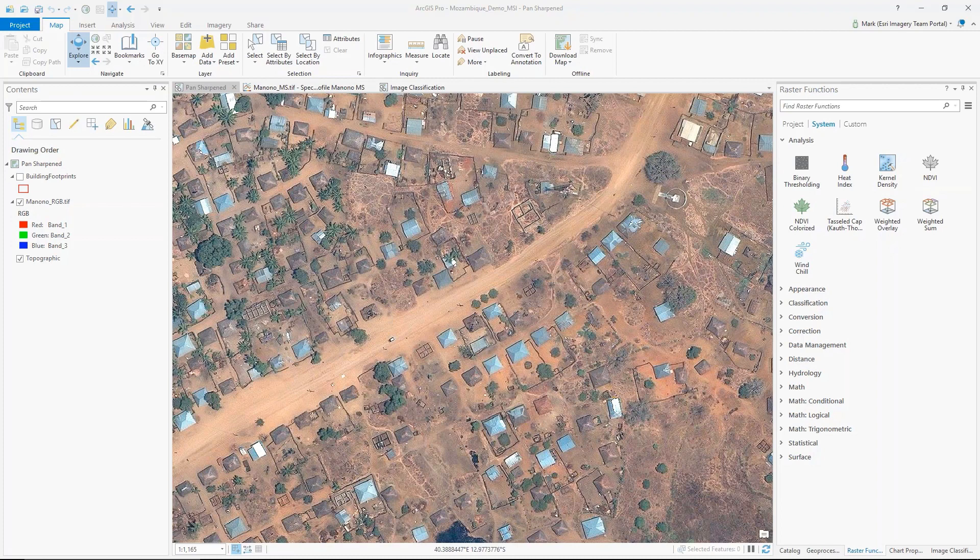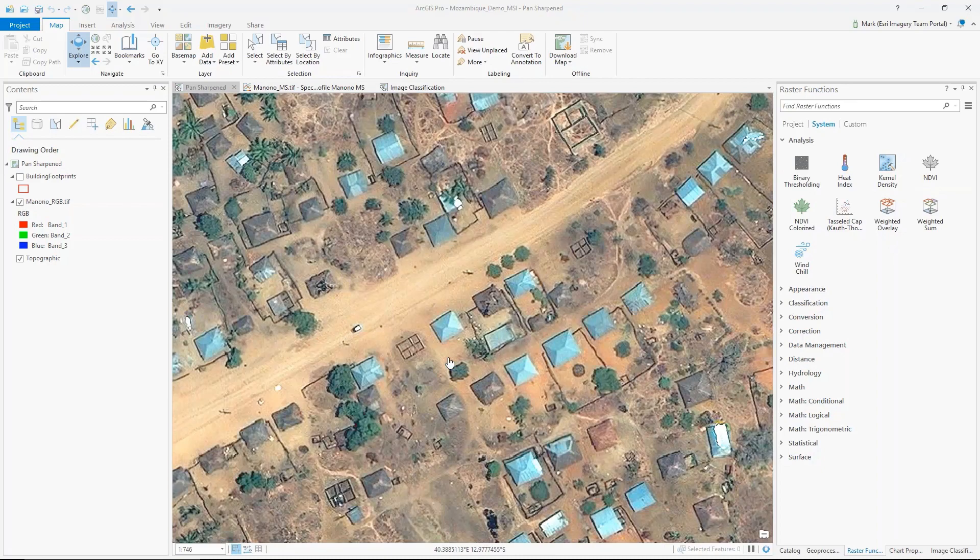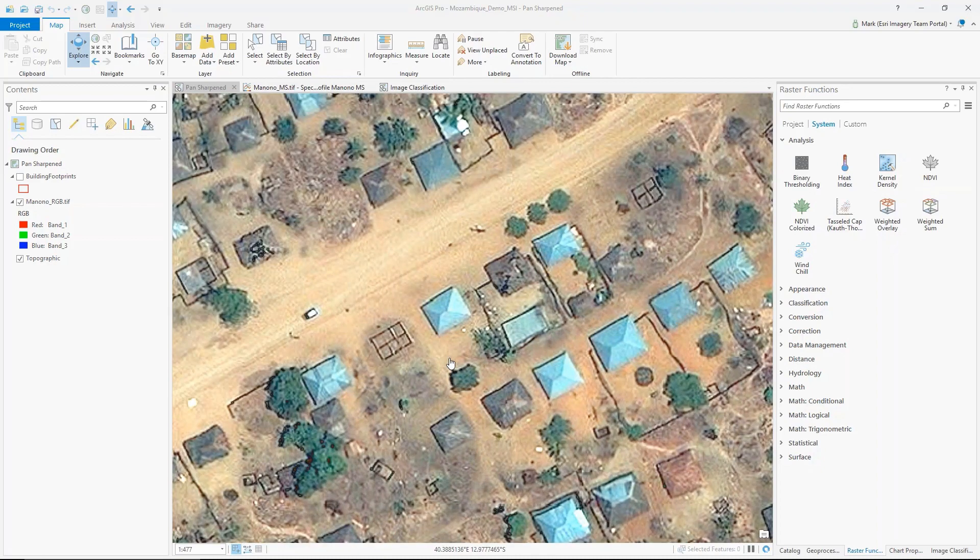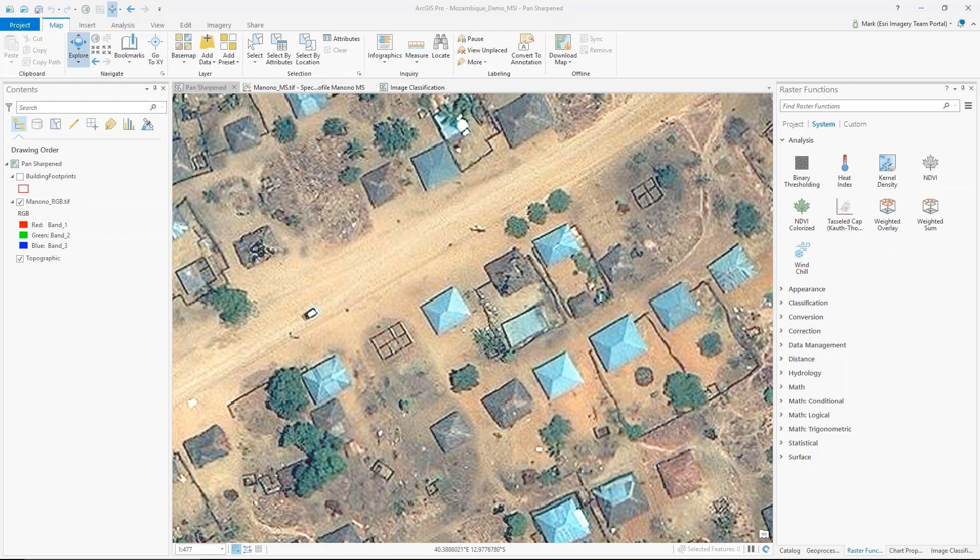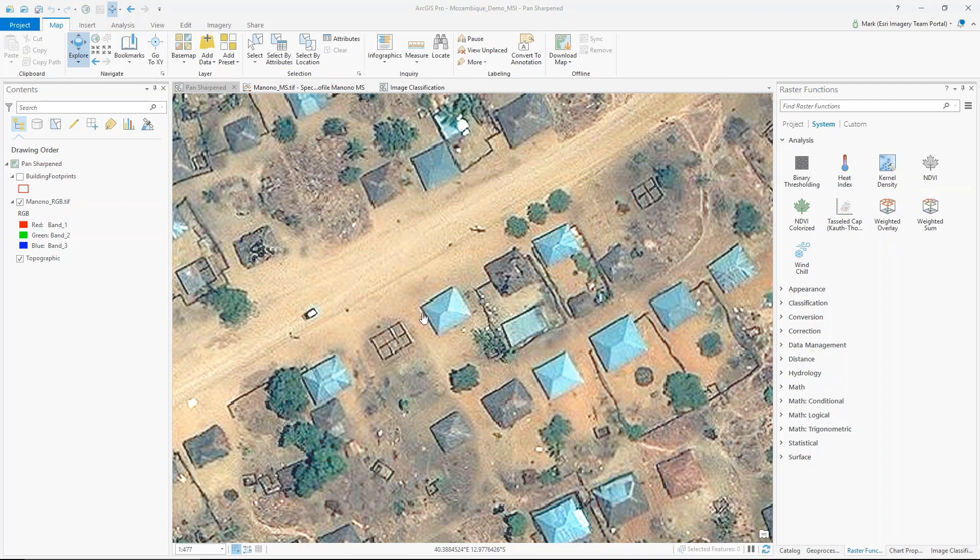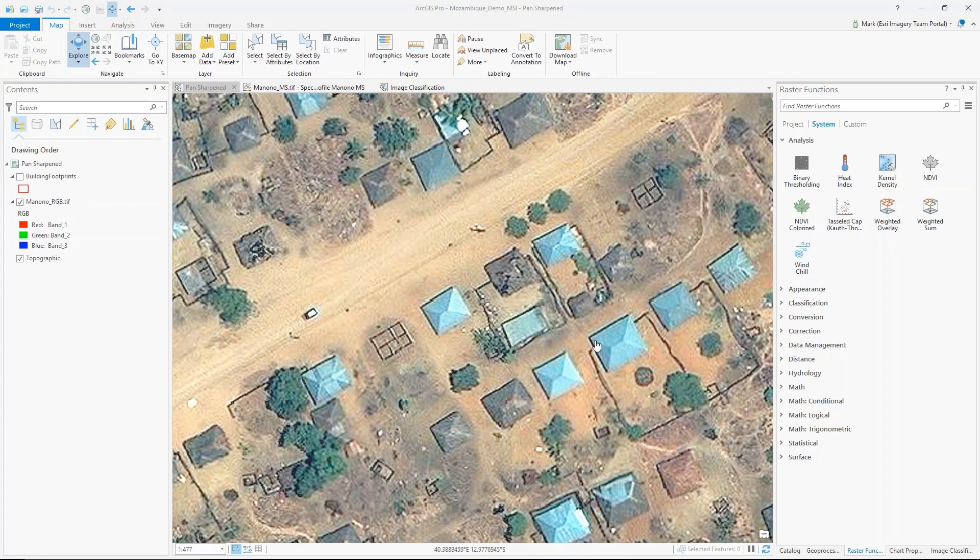What you're looking at now is a WorldView-3 satellite image from DigitalGlobe in an area in Mozambique. At the moment it's being displayed as a pan-sharpened image. As I zoom in to the image, the features that we're interested in extracting out are these tin roofs here.